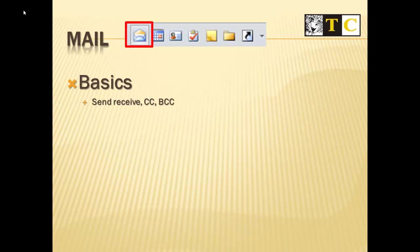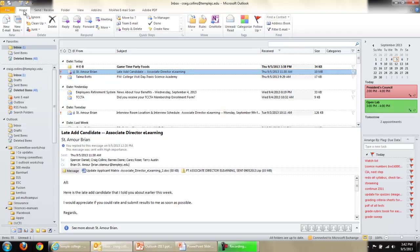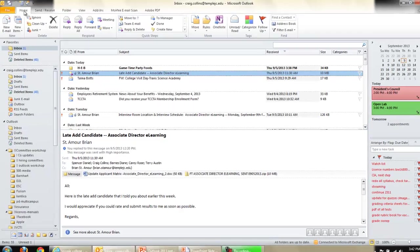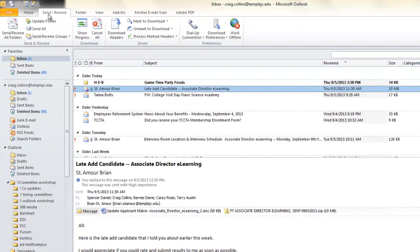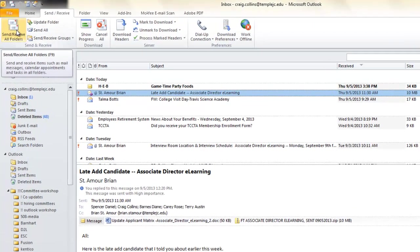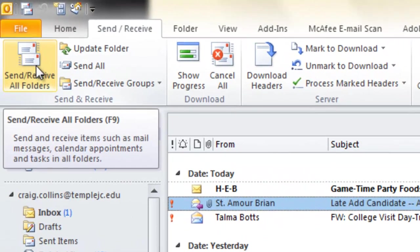Some basics that we need to cover: Send and receive, Carbon copy, Blind carbon copy. If you're expecting an email and it hasn't shown up, on the Send and Receive box, you can force it to send and receive all emails in the Outbox and check for new emails in the Inbox.